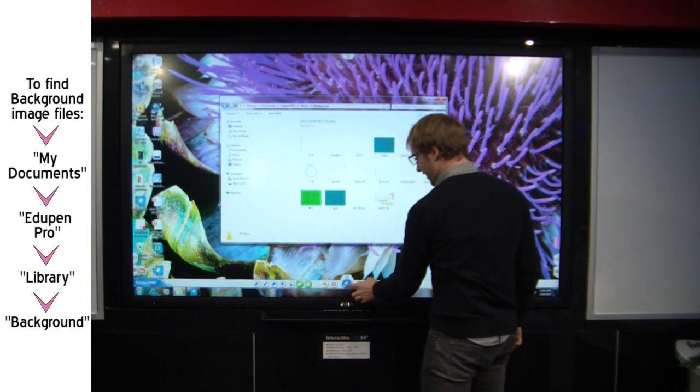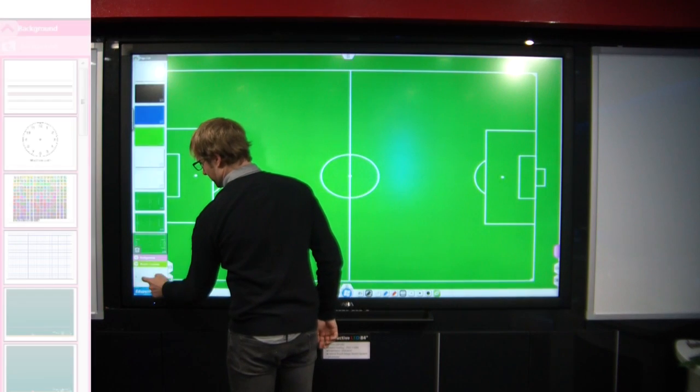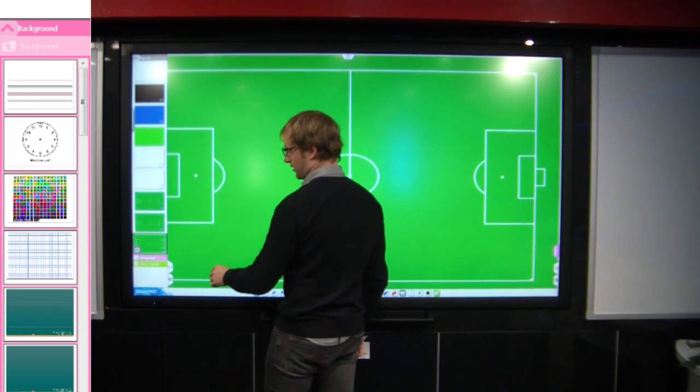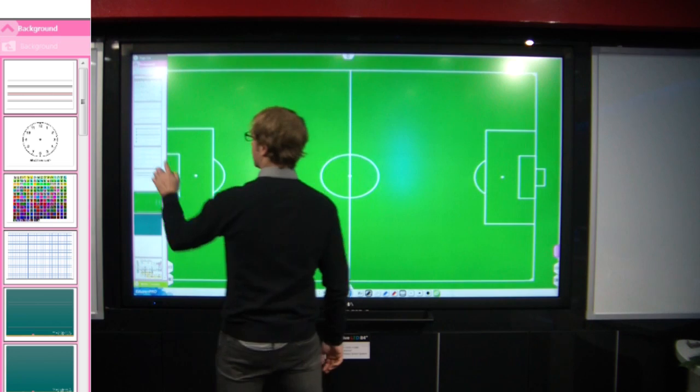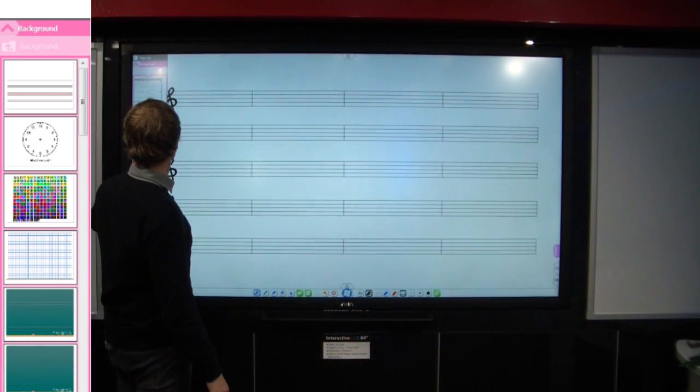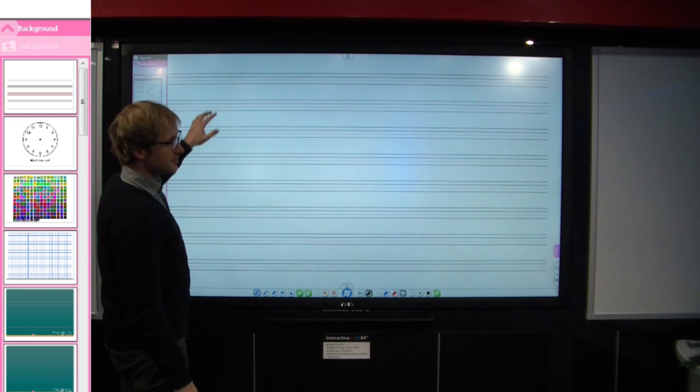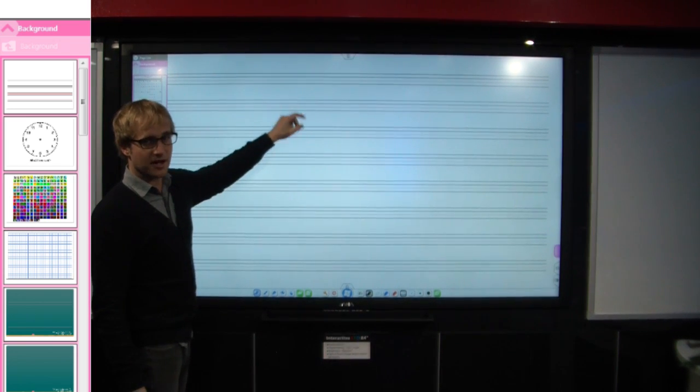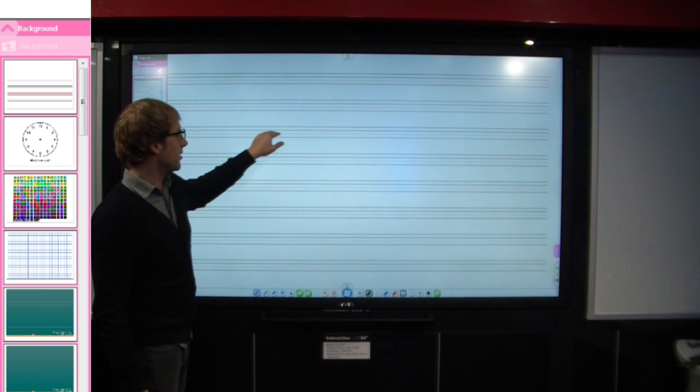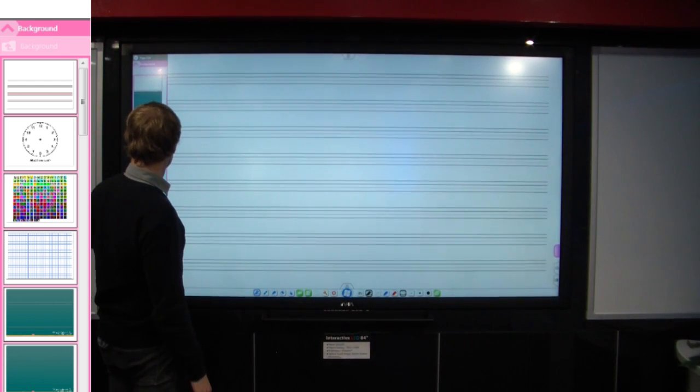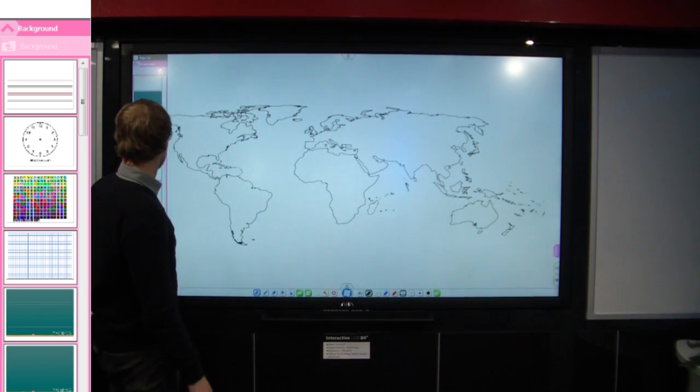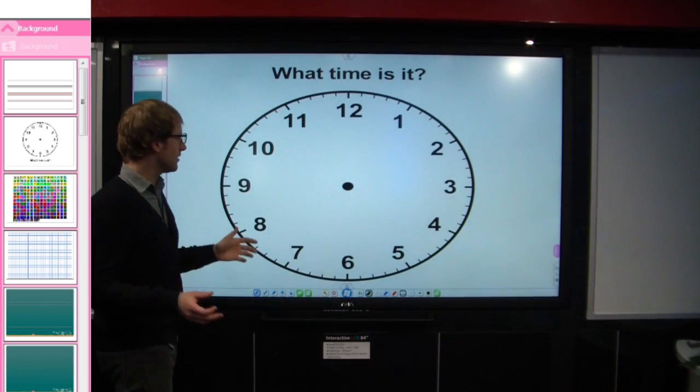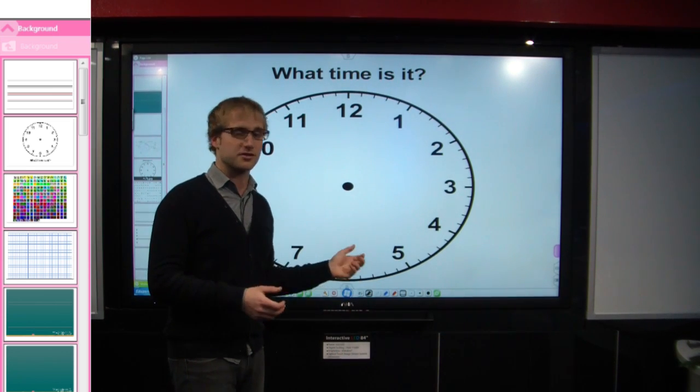So we'll go back into EduPen. So you can see I have so many options here that come with EduPen. I have soccer pitch. I could do musical notes if you're in a music class, something like that. Lined paper if you want to practice writing and showing students how to write correctly above and below the lines. Other things, you know, maybe you want to do a geography exercise or you're working on time. All these things are possible using pictures as backgrounds.